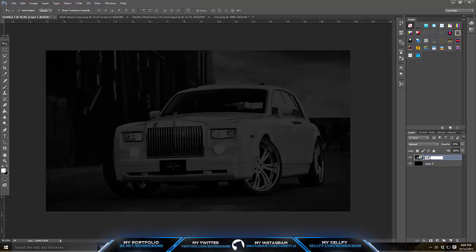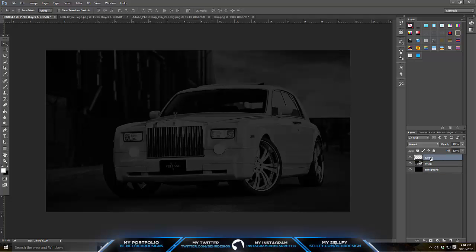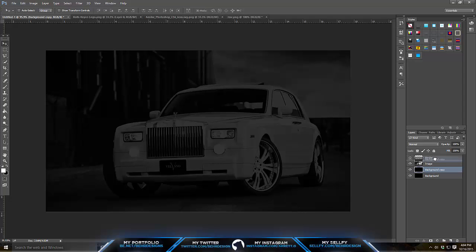Label this layer 'image and background' — let's get into the habit of labeling all our layers. Make a new layer and label it 'border.' For this border there are two ways to do it: you can duplicate the layer or do it yourself. I'm going to show you the easy way.